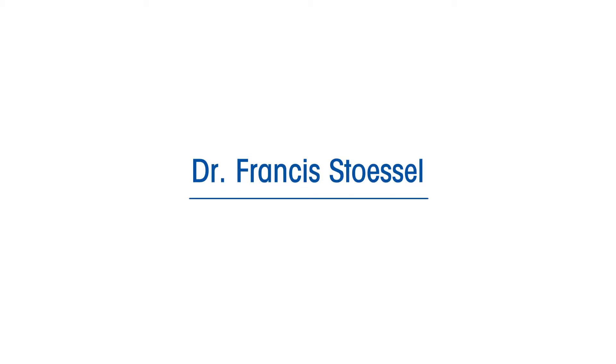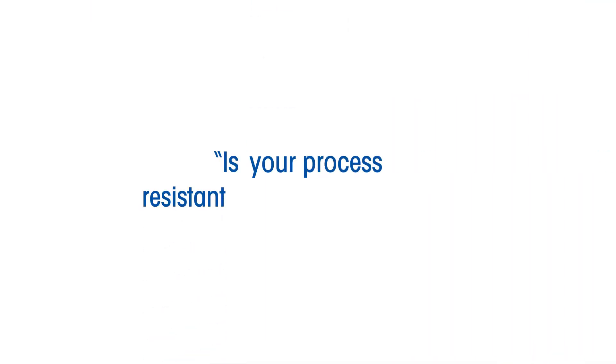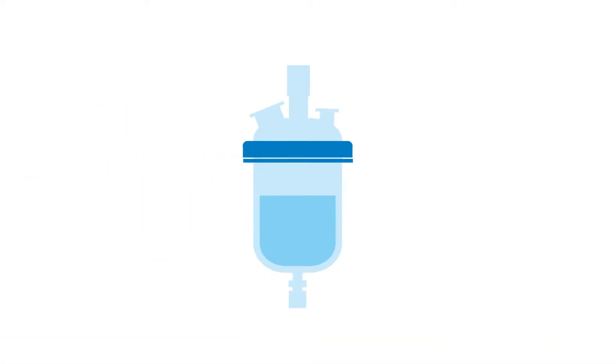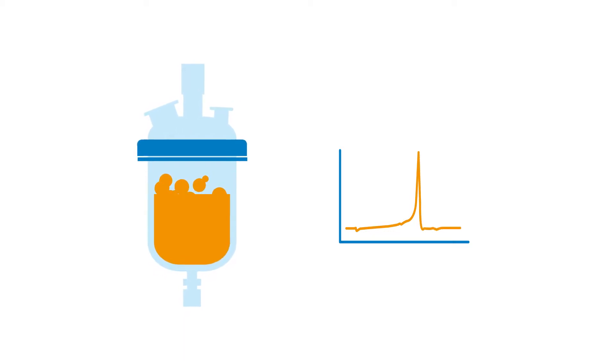Professor Francis Stossel of the non-profit Swiss Institute for the promotion of safety and security asks: Is your process resistant towards mal-operation? Is the cooling capacity sufficient to deal with the heat release rate of the reaction?